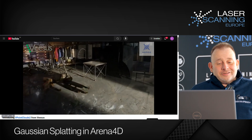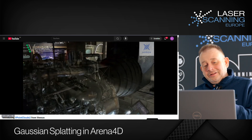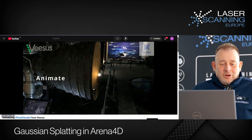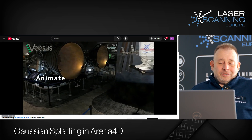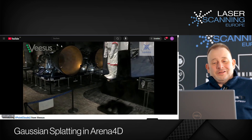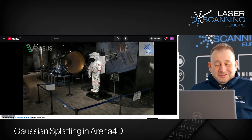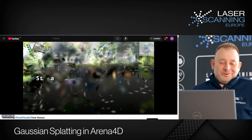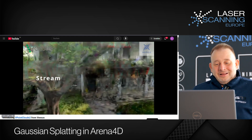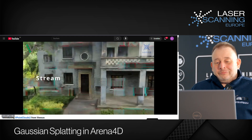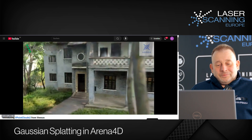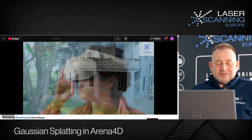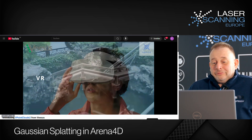Now we have something new: the functionality to edit the data. You see we take some Gaussians out, or here you make an animation — what I find super nice. Look here — the astronaut flying in! That's crazy. And VESOS is not complicated software. I think this allows a normal operator who is motivated to do such stuff by themselves.